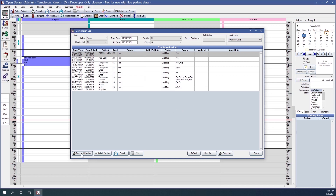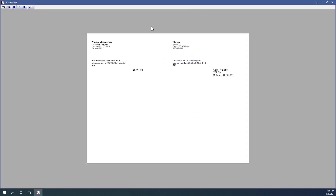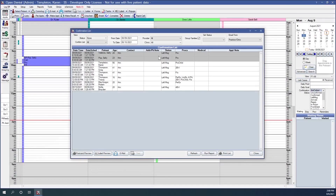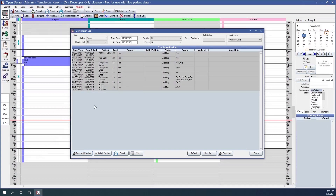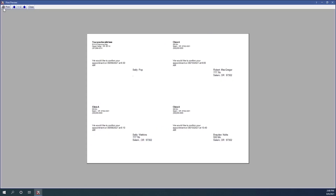At the bottom left of our confirmations list, we have the Postcard Preview option. This allows you to create postcards in Open Dental to send to patients to confirm their appointments. If I highlight specific patients and select Postcard Preview, it shows a preview only for those patients, and I can print from the upper left corner. If no patients are selected, it generates a preview for all patients currently showing in the list.